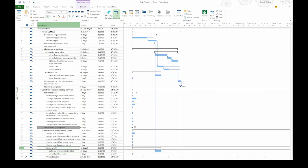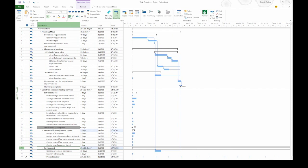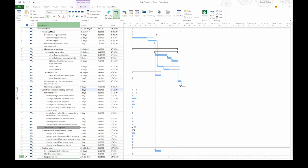One thing to notice is that this is now at the wrong level in the outline. I want that to be higher, so I'm going to go back up to the Task tab and click Outdent Task until the task is at the level that I want. The same thing goes for Project Review. I'm going to select that and then go up to the Task tab and click Outdent Task.